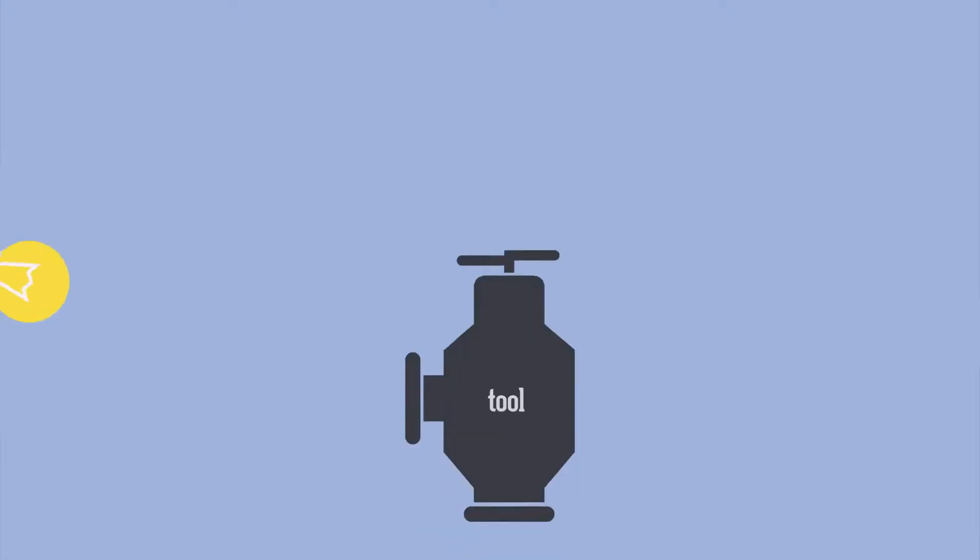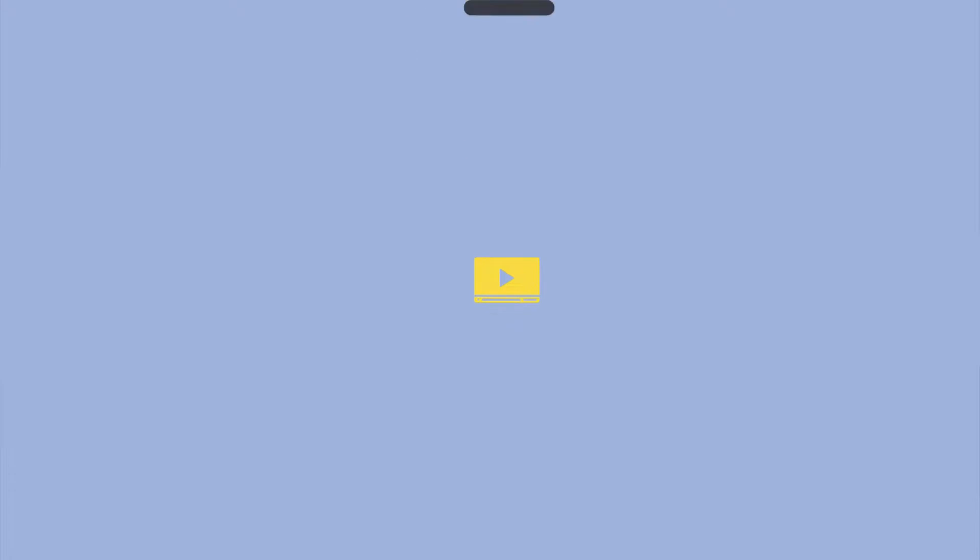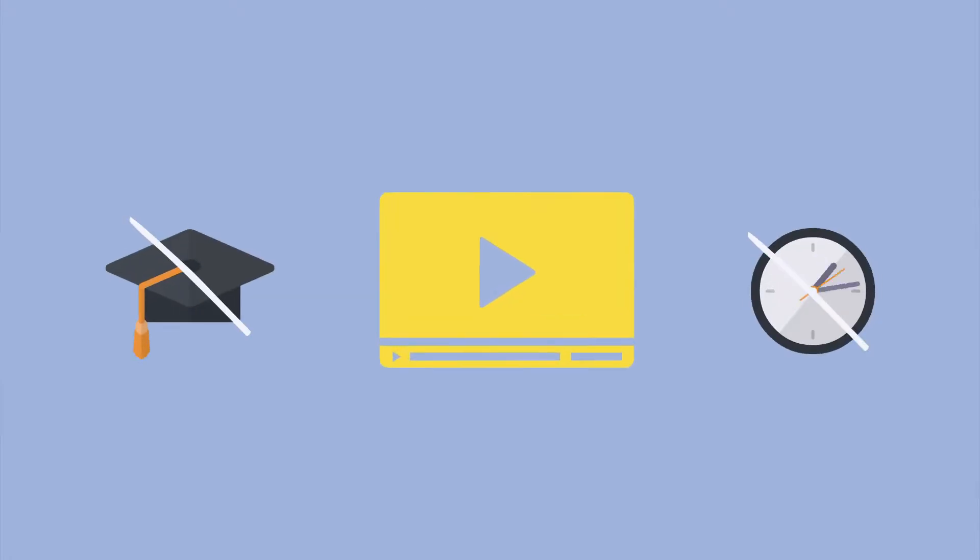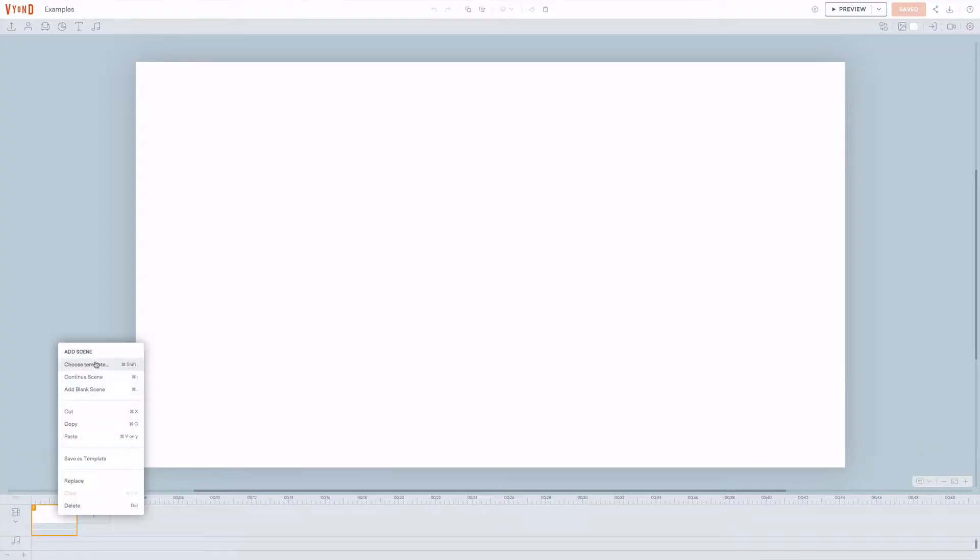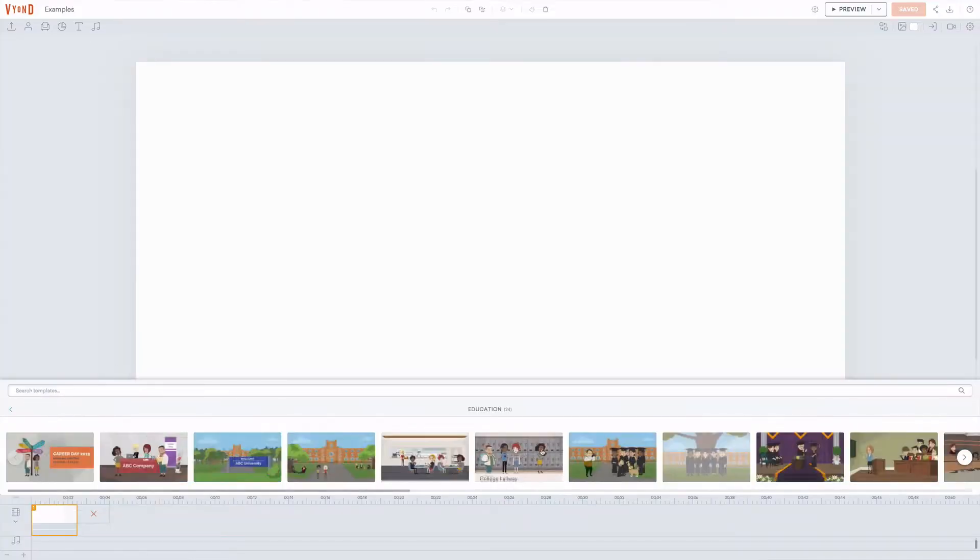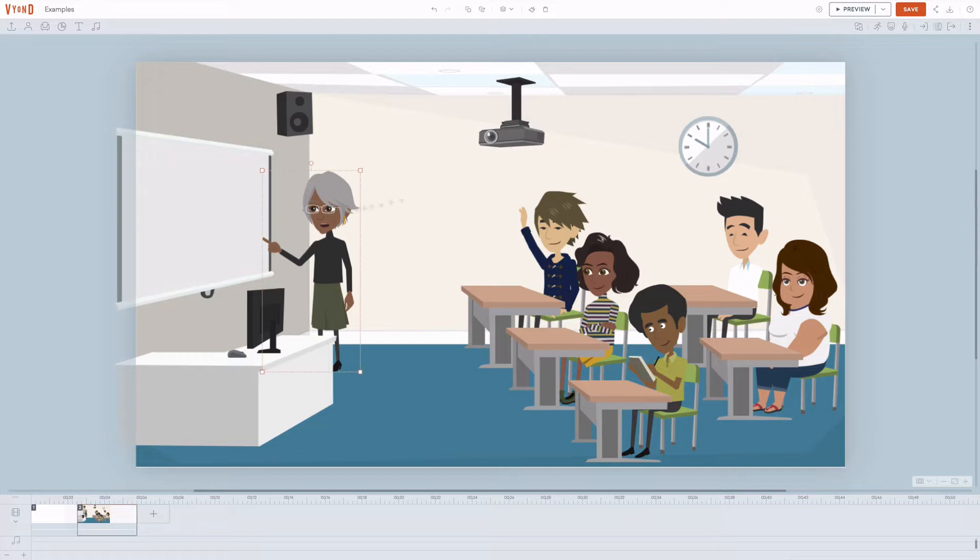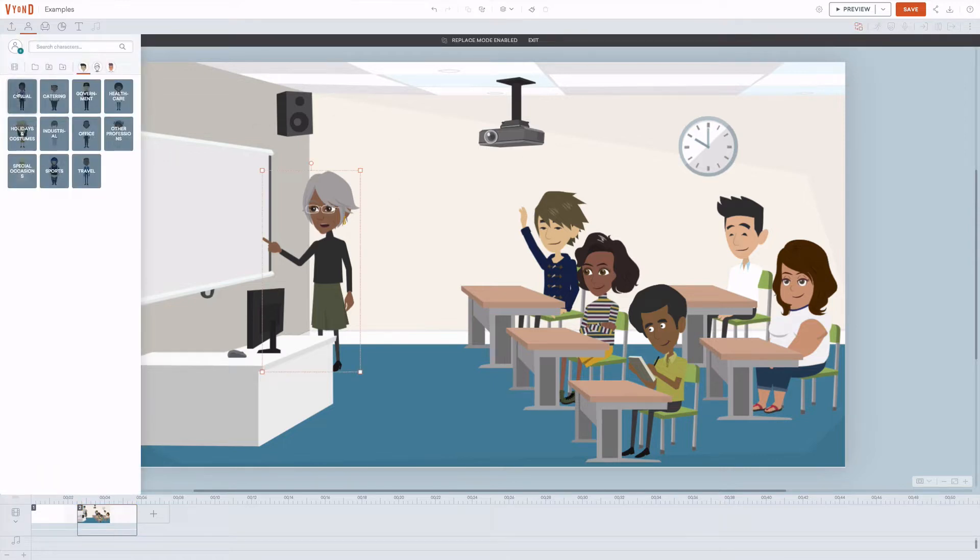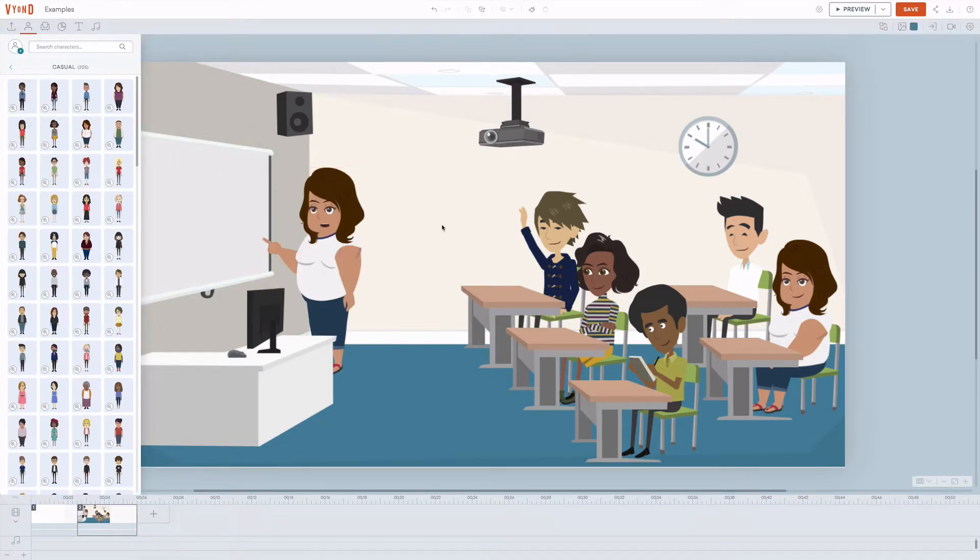The reason why you use an online animation maker instead of more advanced tools like Adobe After Effects is to save time, right? You want a tool that enables you to quickly turn an idea into a video without much training and time spent. One of the keys to create a video fast is templates. A template allows you to get off to a good start and then make changes in the template so it fits your story or what you want to tell.